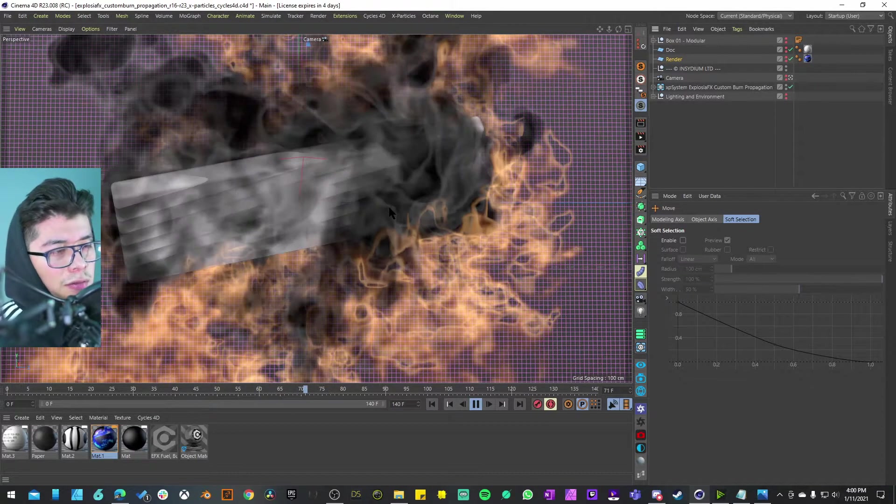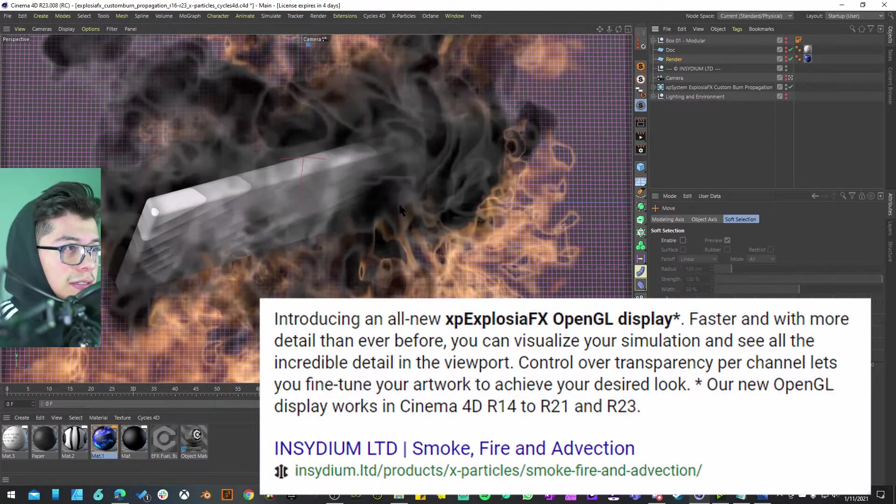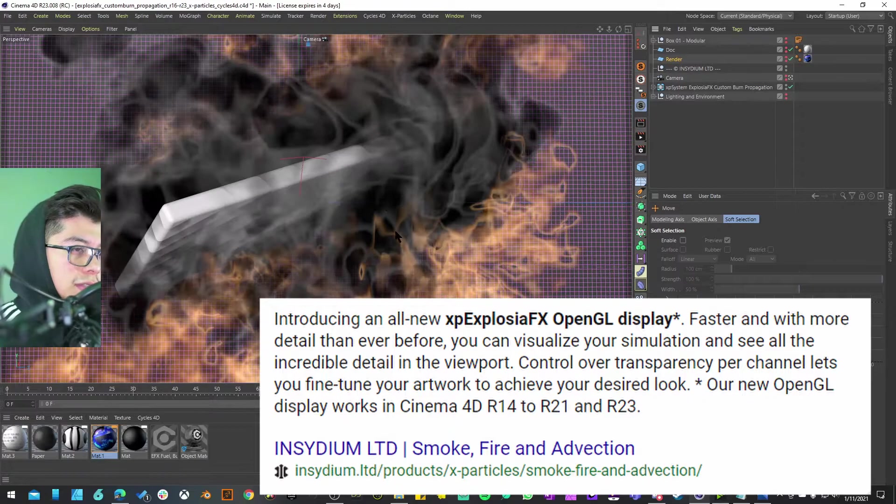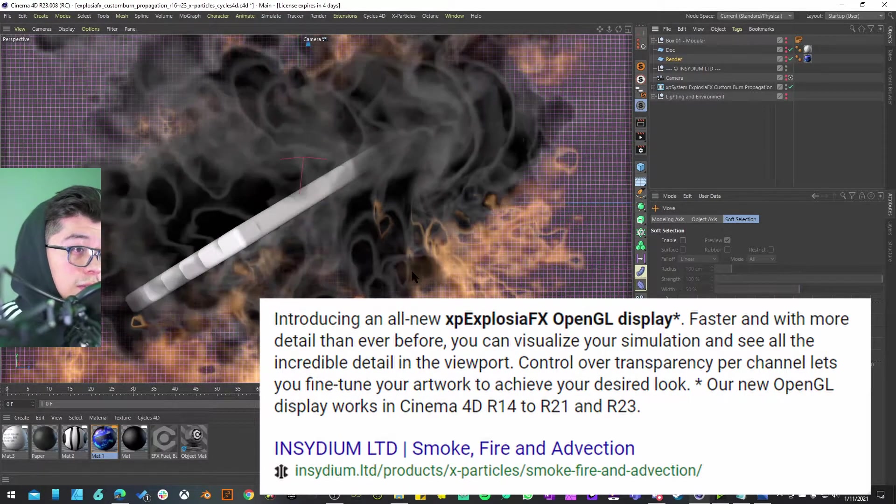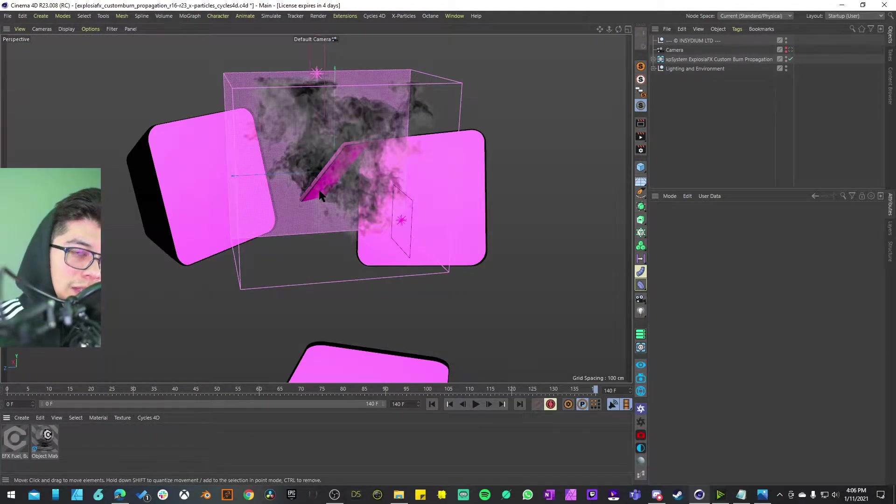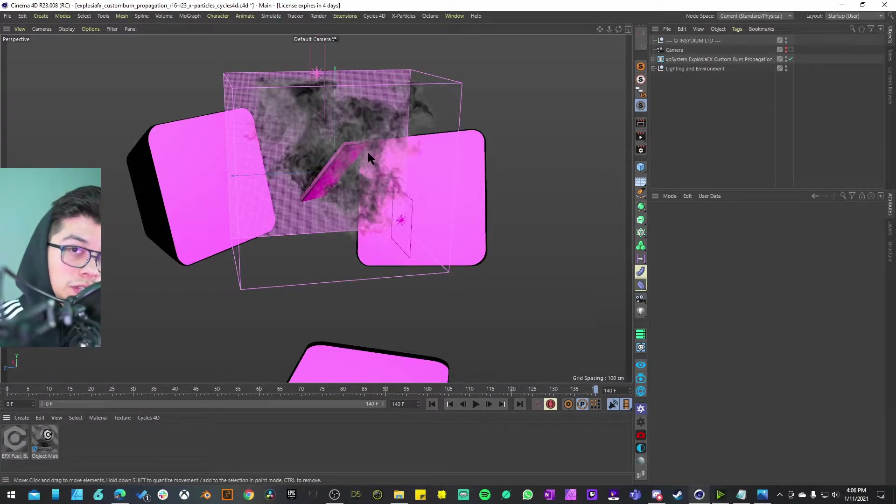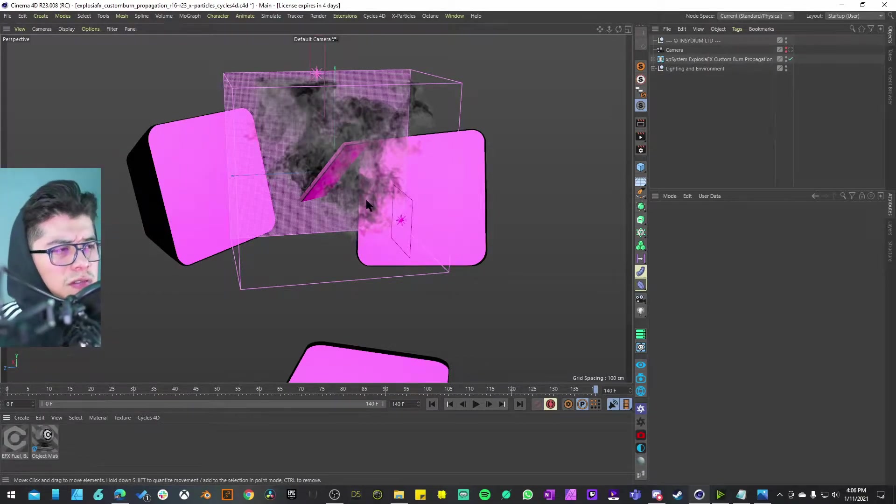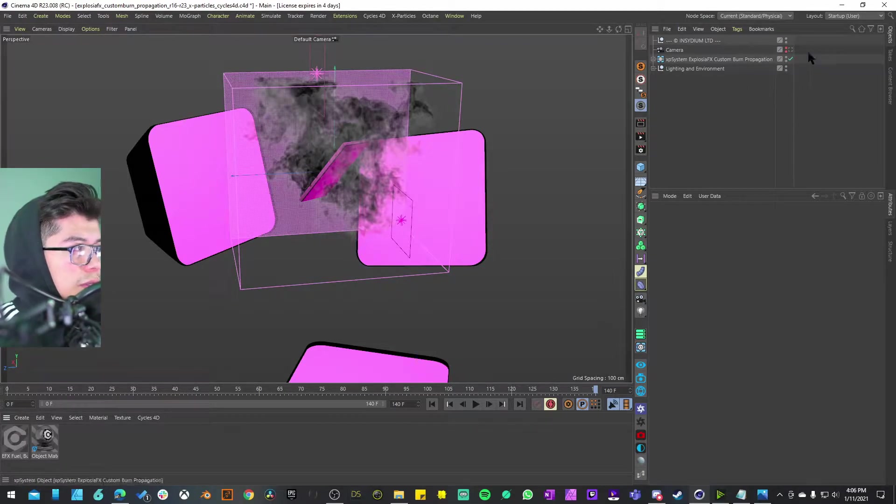I think this is thanks to that OpenGL that is embedded in Cinema 4D. This is what it's allowing us to see, the smoke and the simulation in real time. Before I go deeper into this unboxing, I want to do a quick render check.